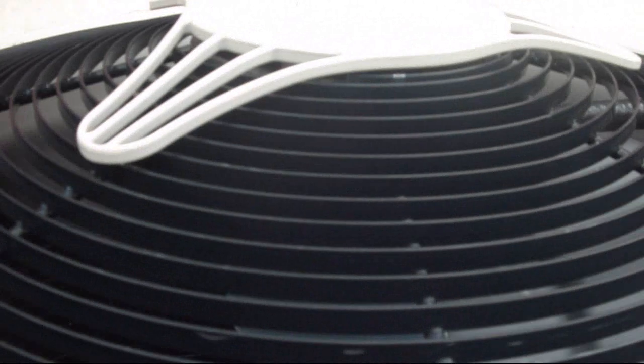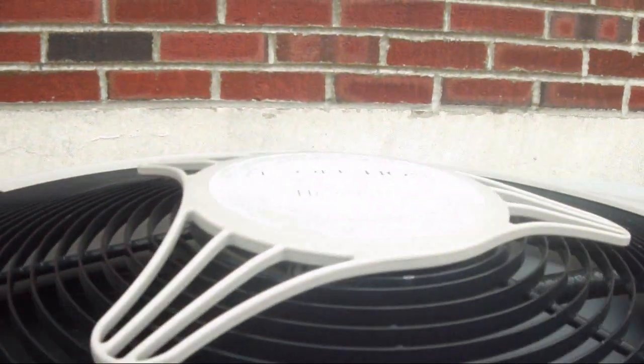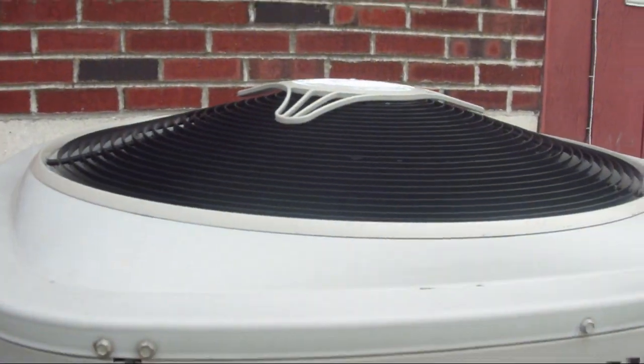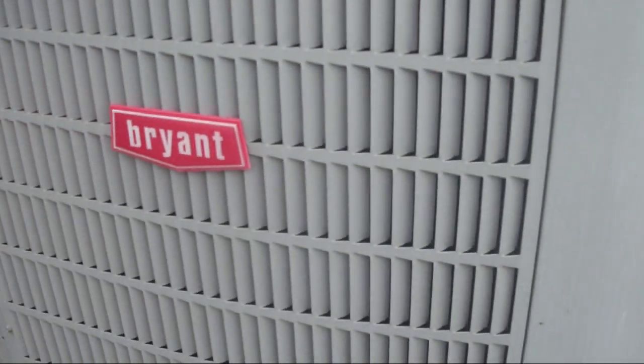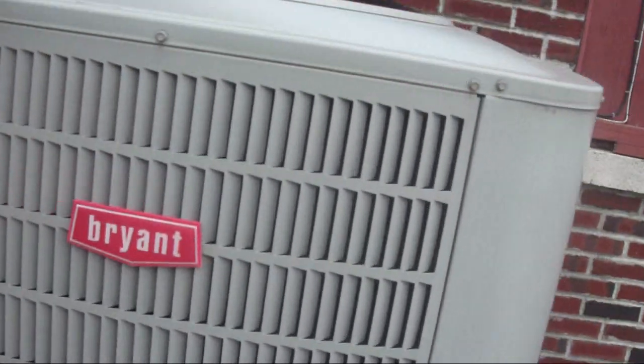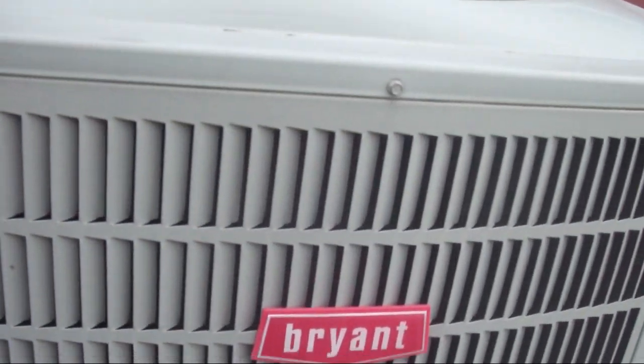Alright, so now for the gas furnace. It's also got the sound blanket insulator over the Copeland scroll compressor. And this is a 2 stage compressor.